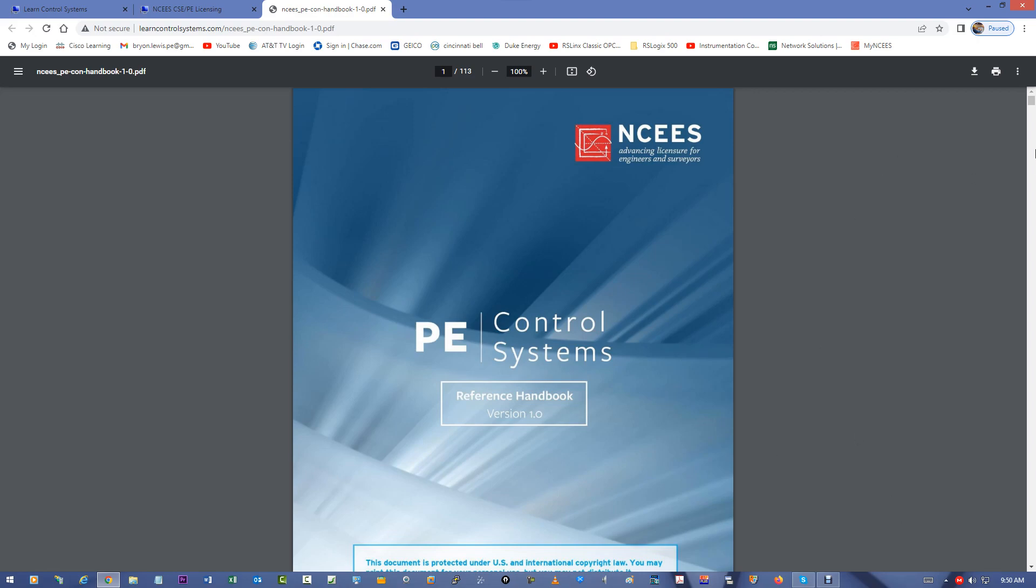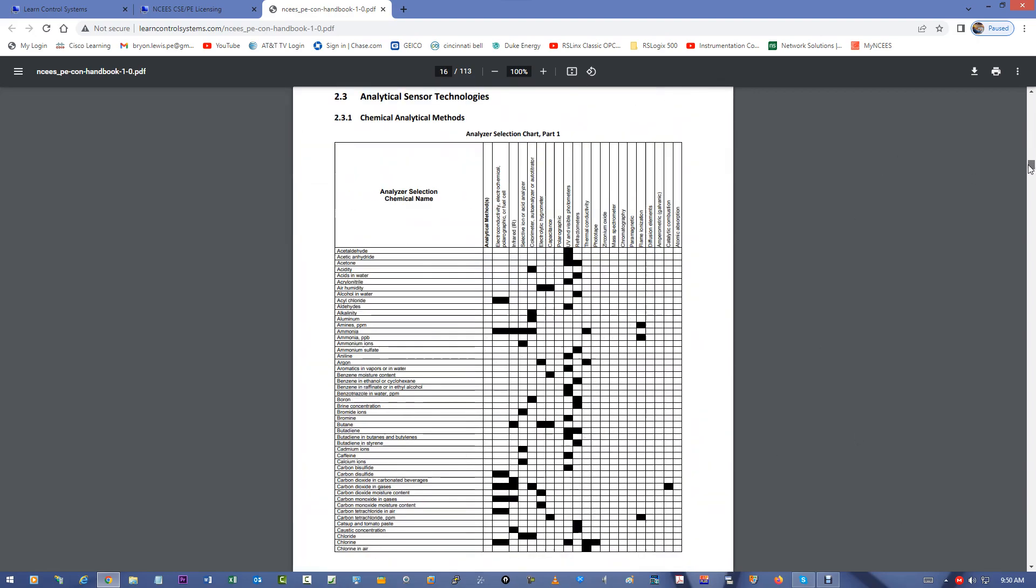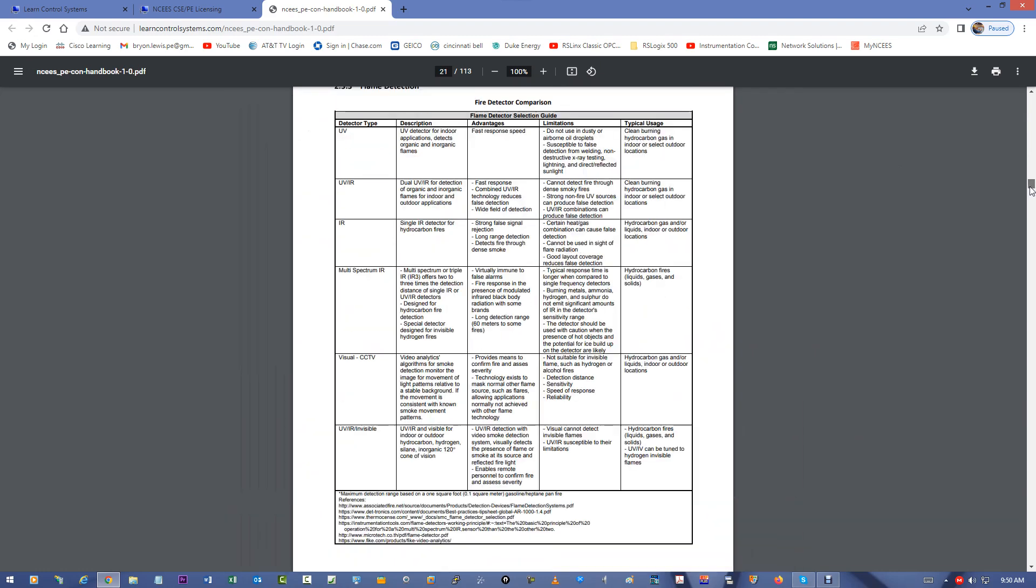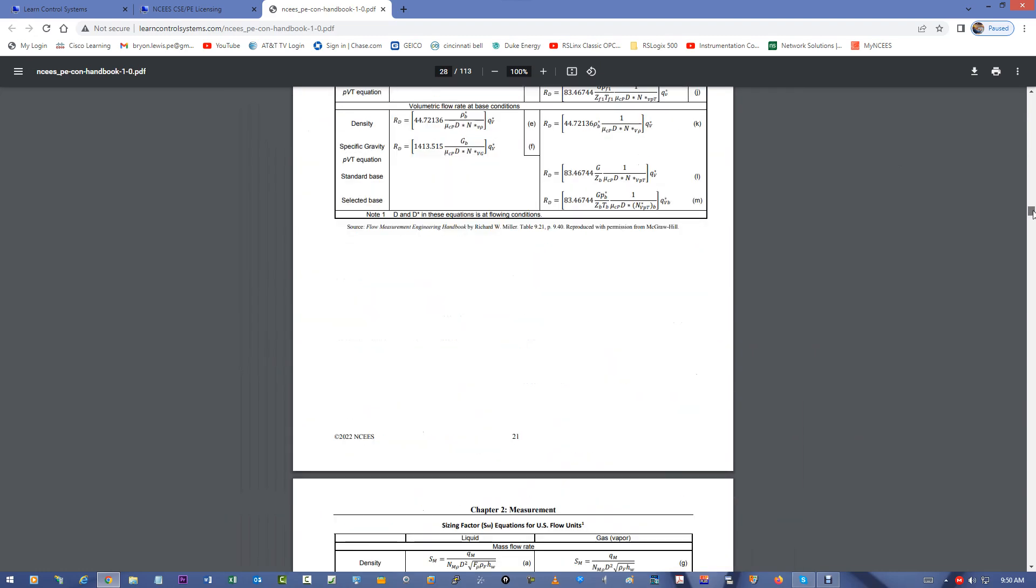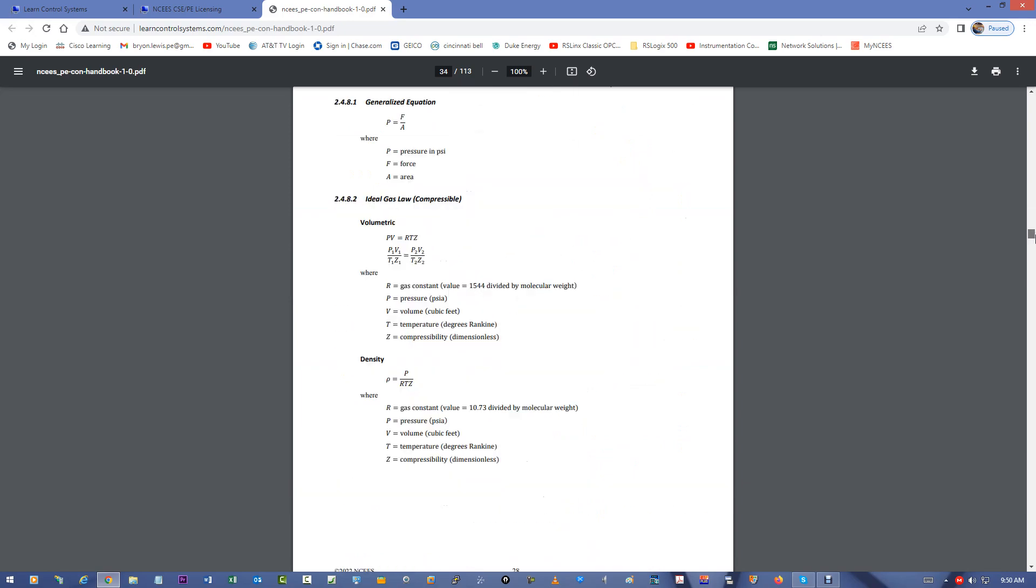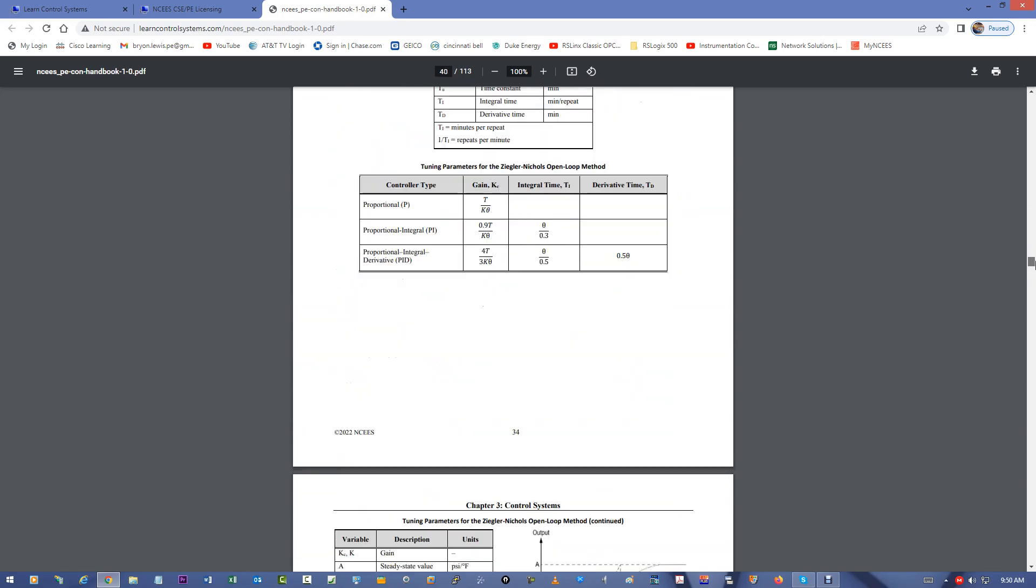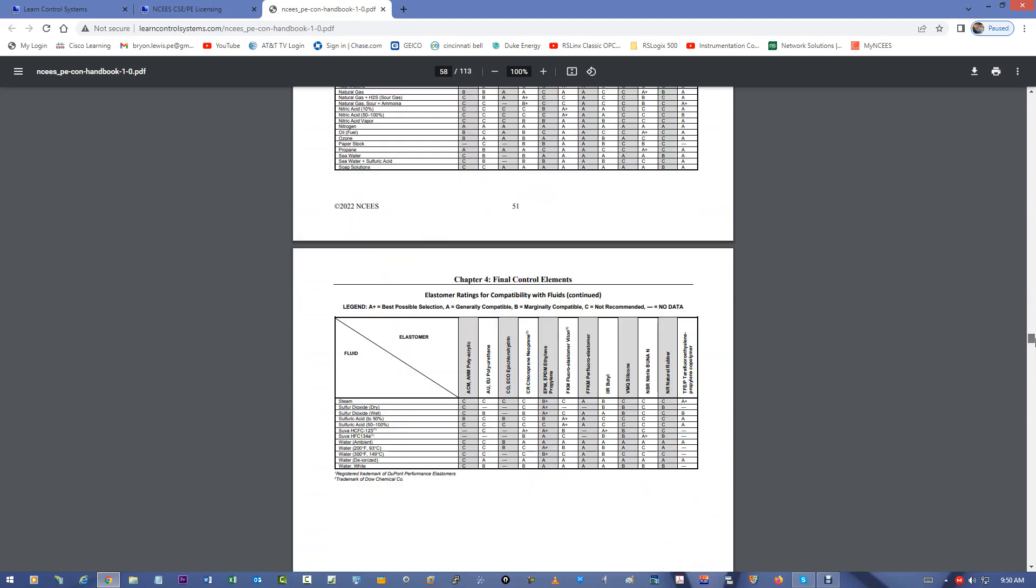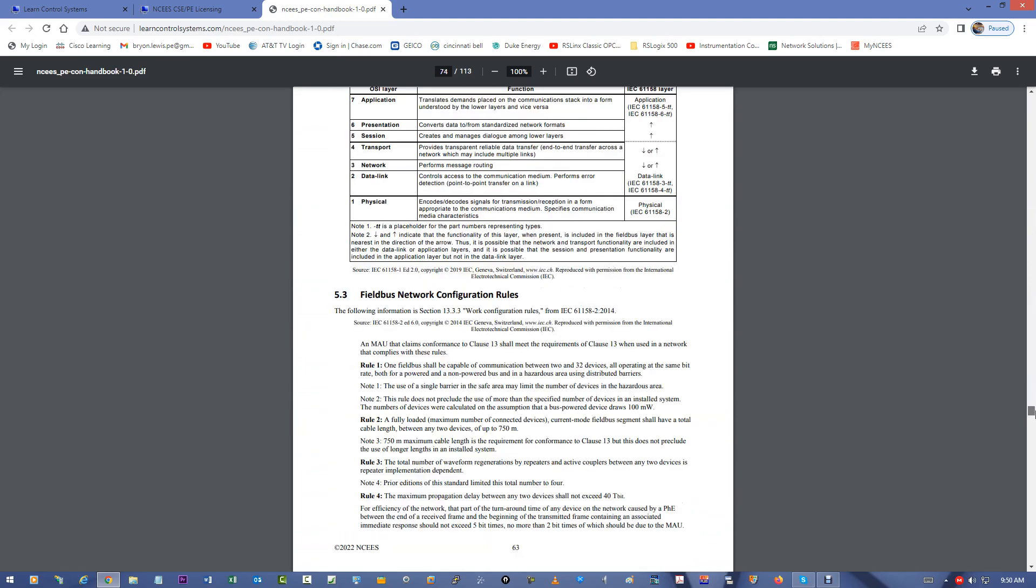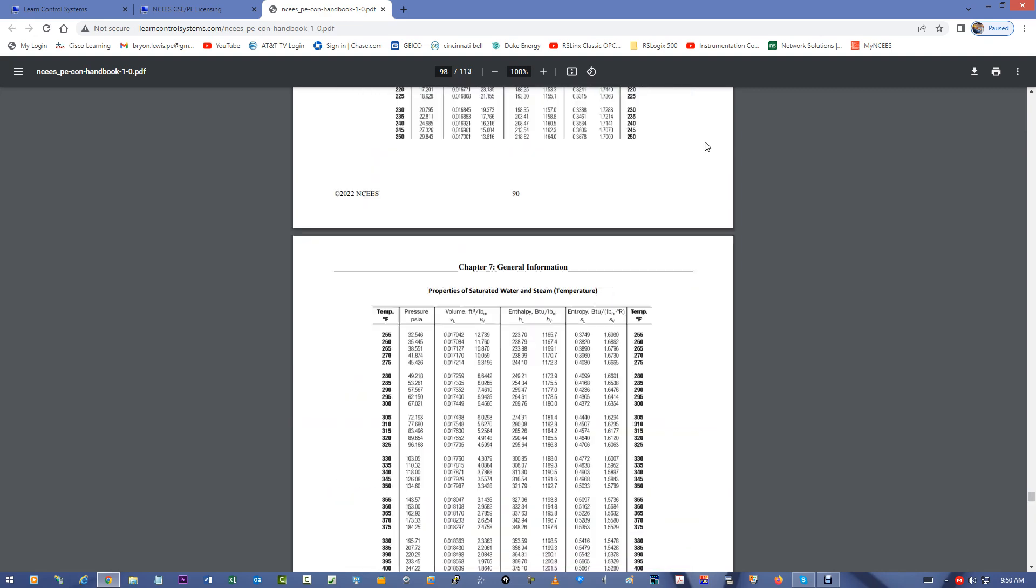And read through this exam book. This is the only reference you can have in the exam. There will not be anything else allowed. It'll be on the computer. There will not even be a printed copy. It'll just be on the computer. And so, be familiar with this handbook.